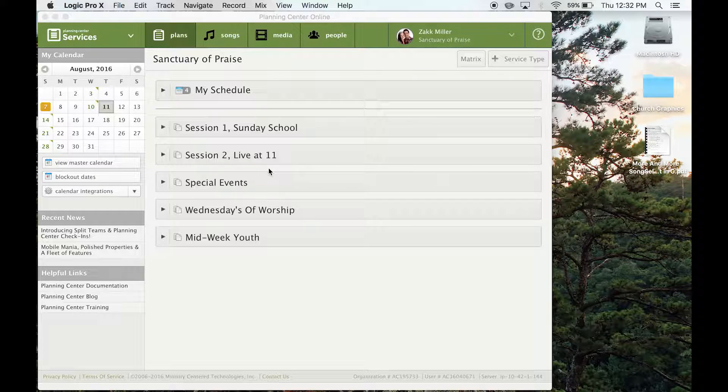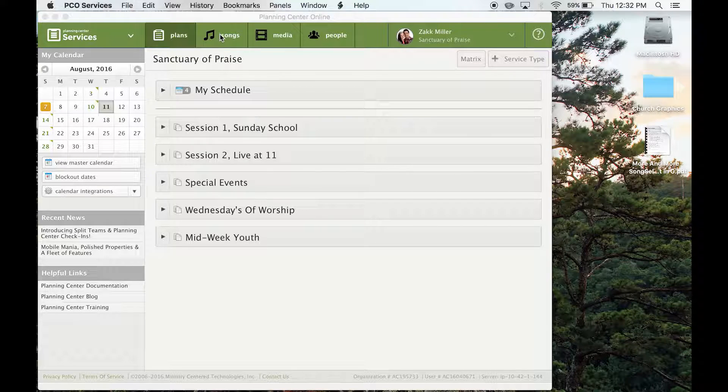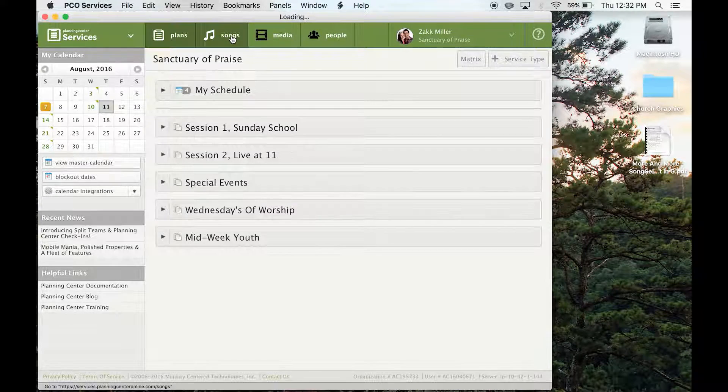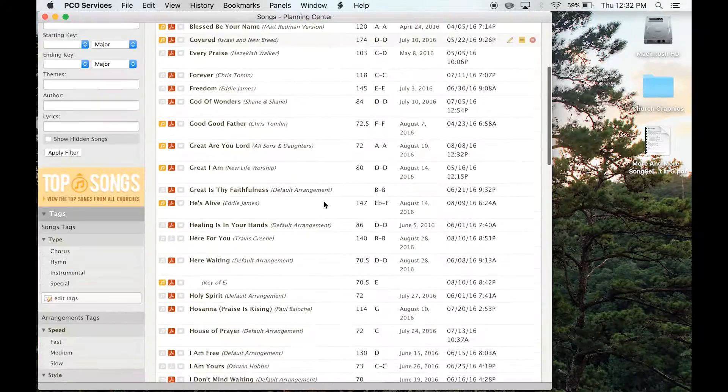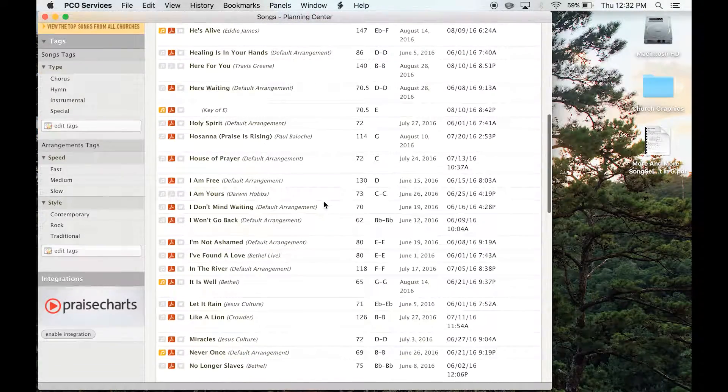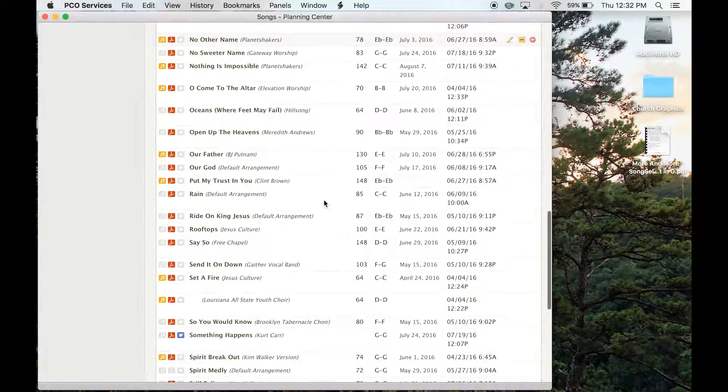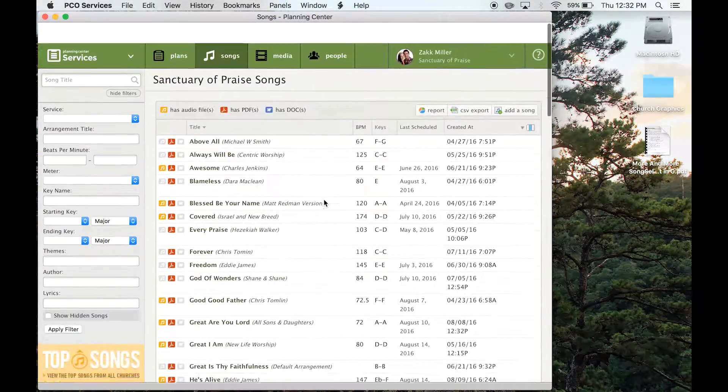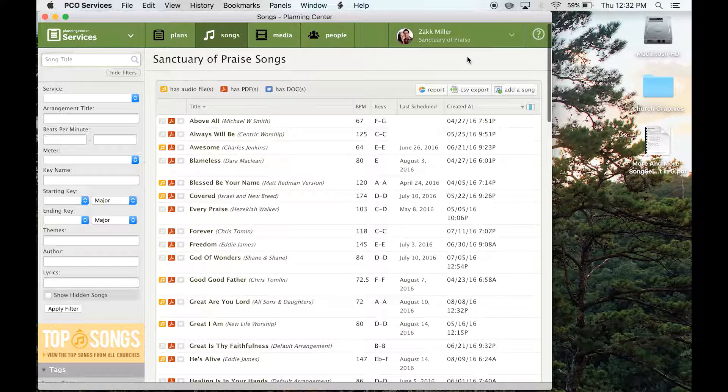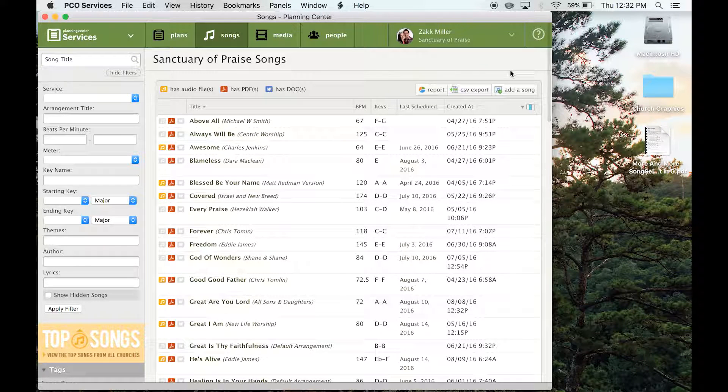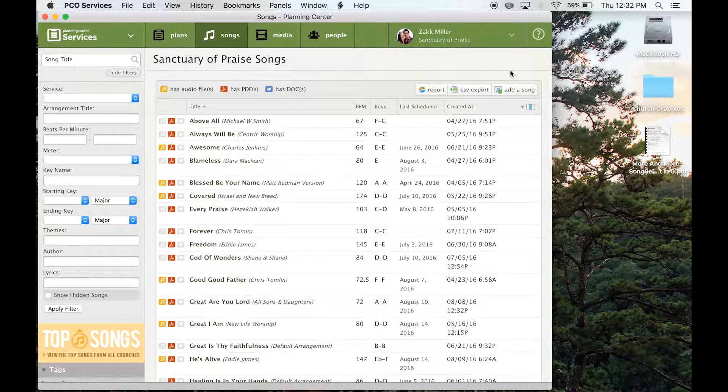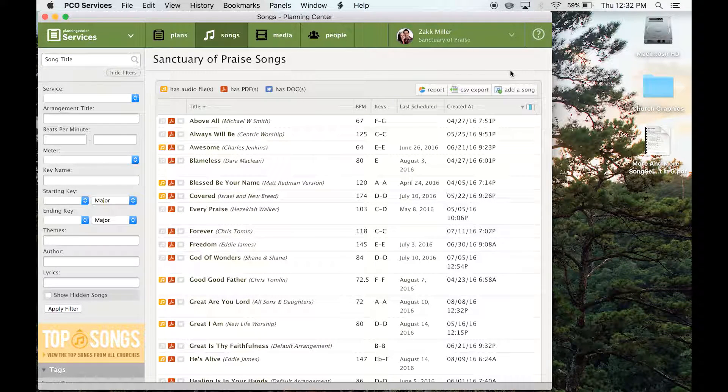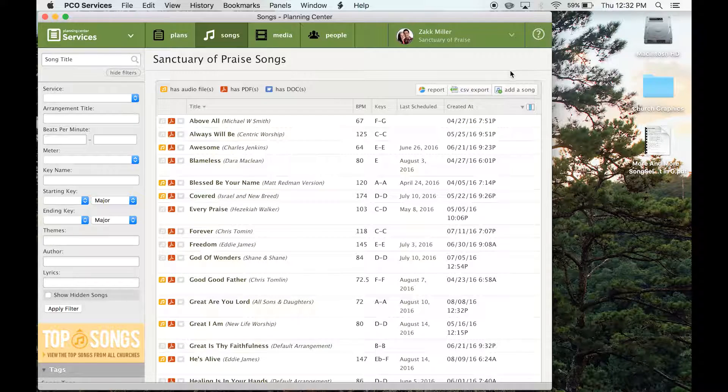But you'll see this when you log in, just come up here to songs, and it'll pull up just the entire library. So you can see everything we've ever done here. Okay, so I'm actually going to add a song in for the sake of doing it.